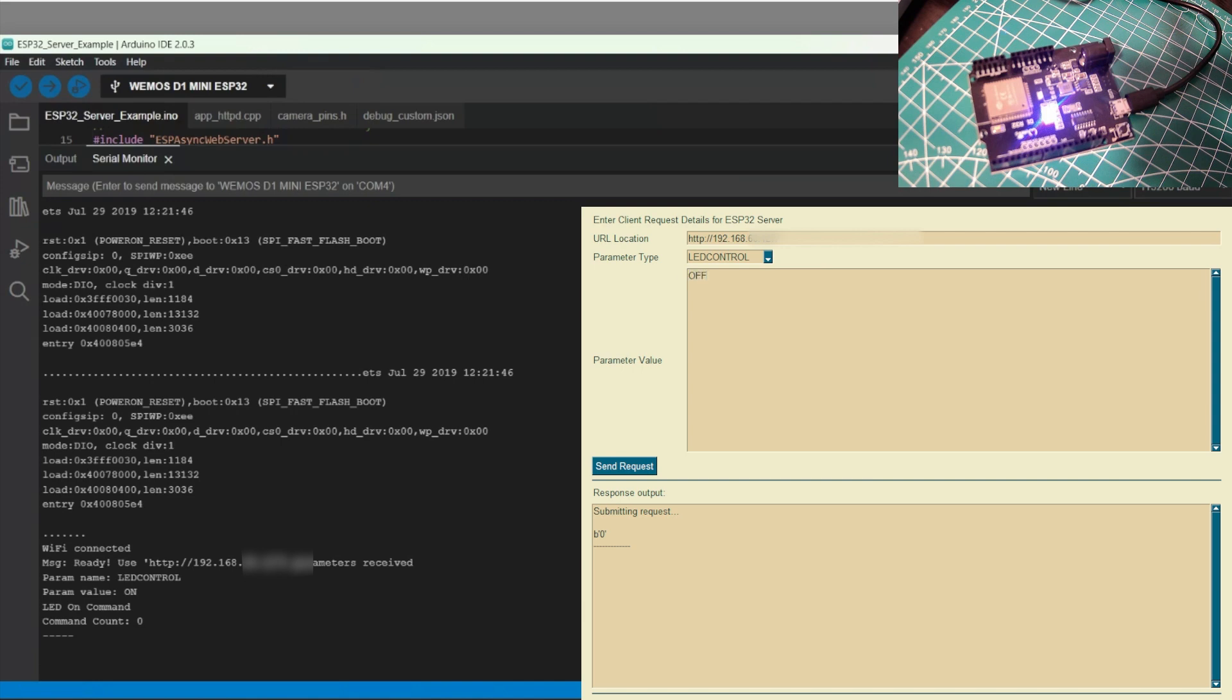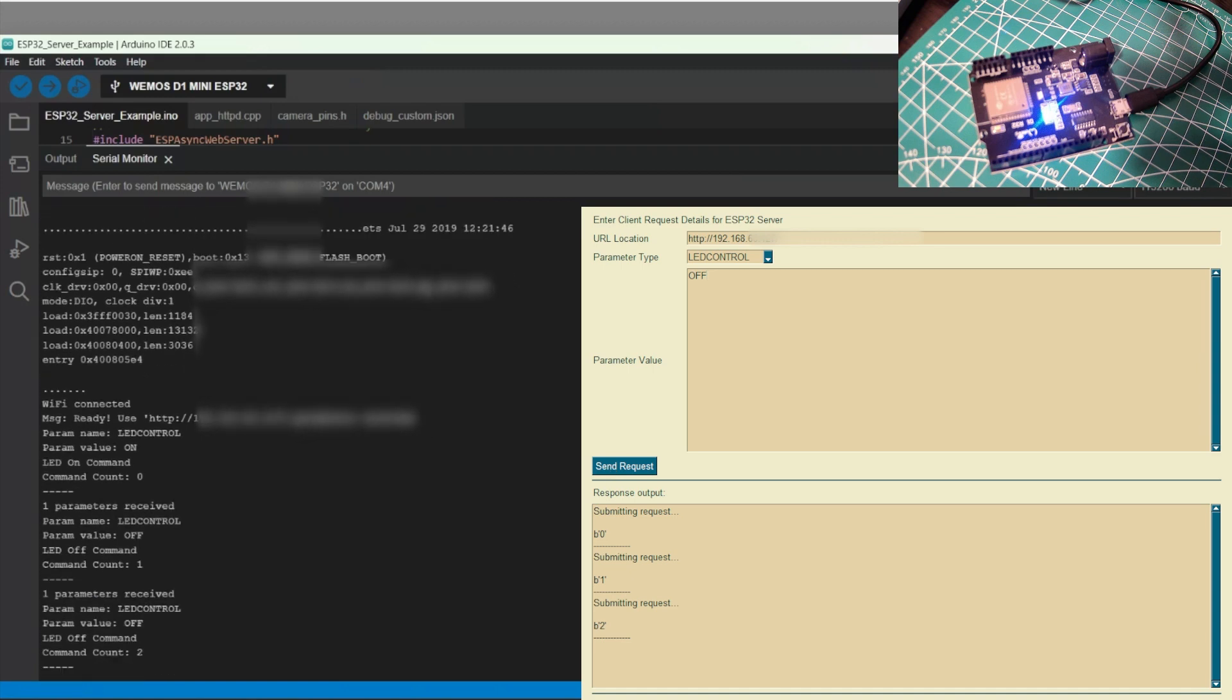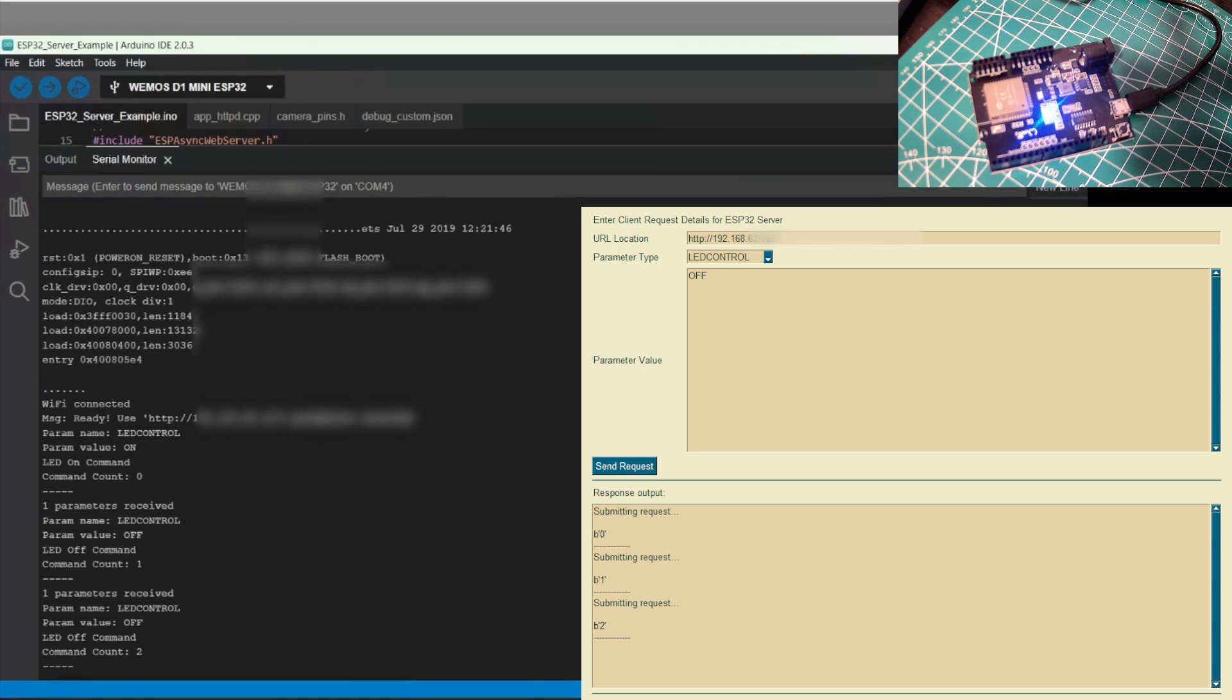Now we want to turn off the LED, send the request. And we see the LED turned off and that the ESP32 received it. Now you can see that in the serial monitor output and the command counter keeps on incrementing. So we'll send the same request off again, just to see that the counter, that they received the request and the counter itself increments.